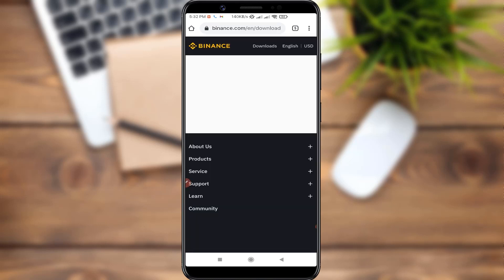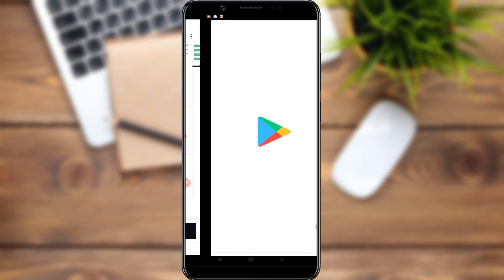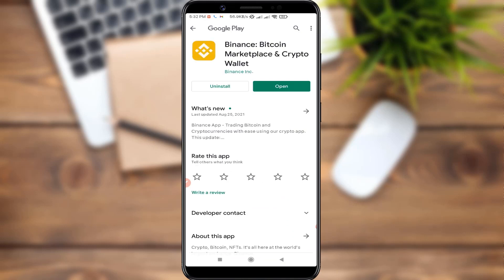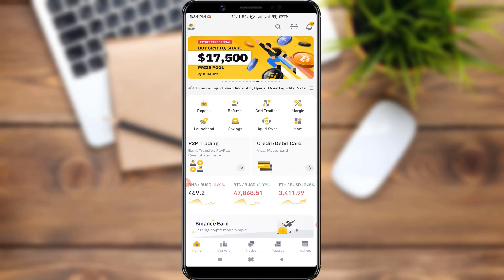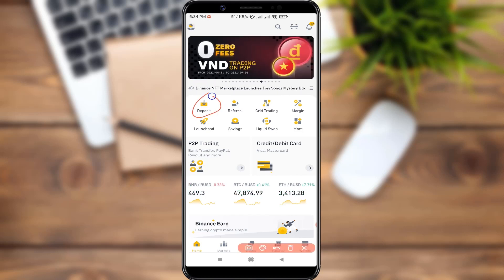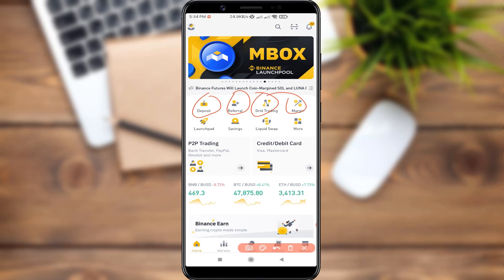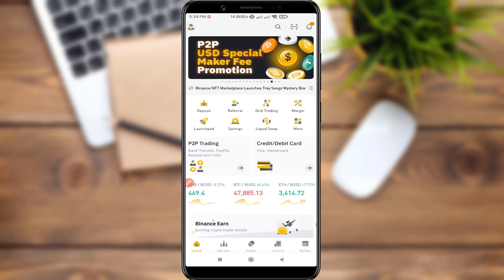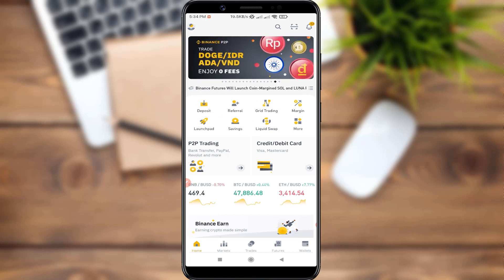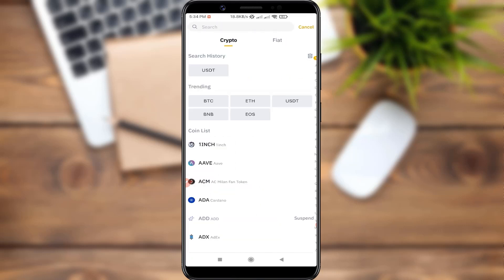I already have Binance Login. There are options like Deposit, Referral, Grid Trading, Margin, Saving, Liquid Swap, and more. First of all, I will look at Deposit. We can deposit USDT, BTC, or others.